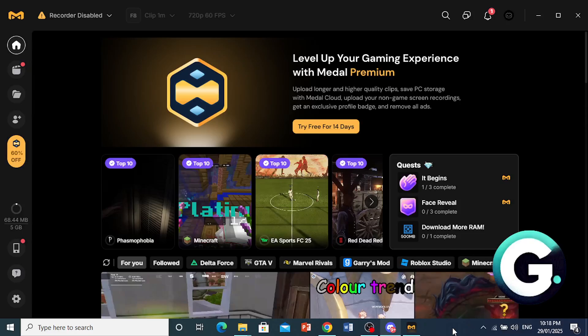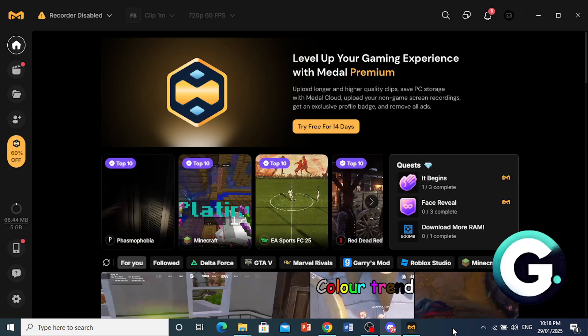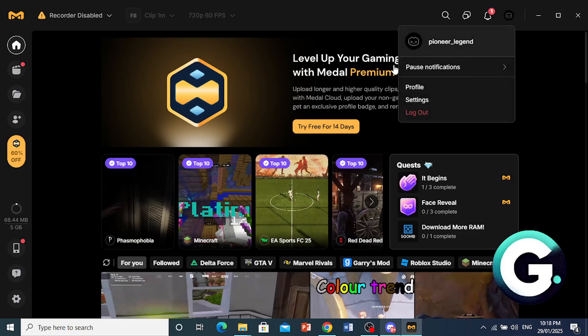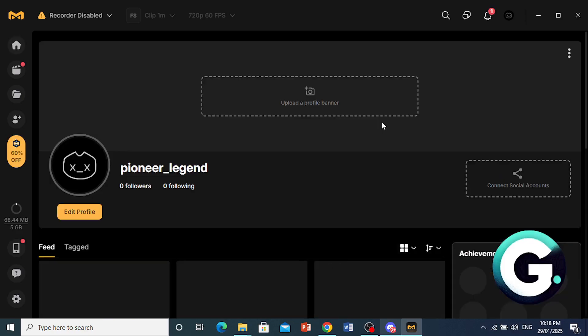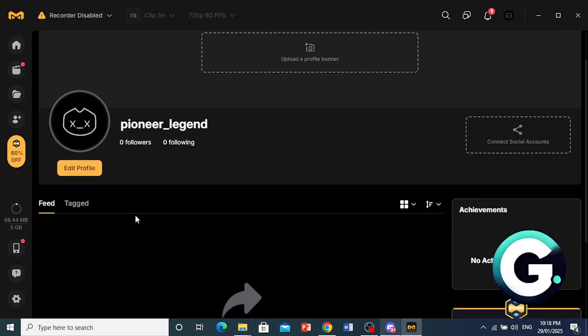Hey guys, in this video I'm going to show you how to share clips on Medal. So let me go ahead and show you my profile. Come here at the top right, click on your profile.